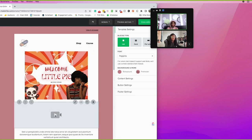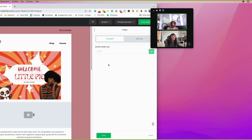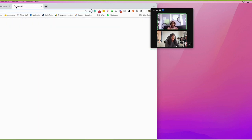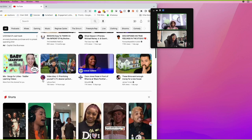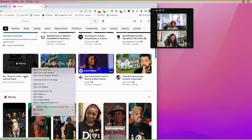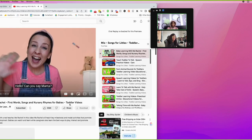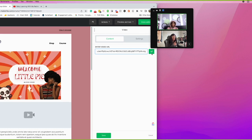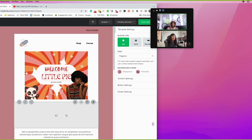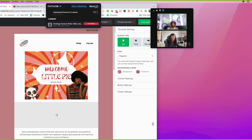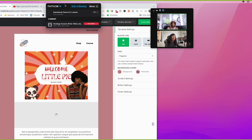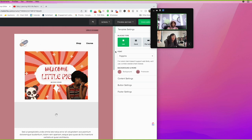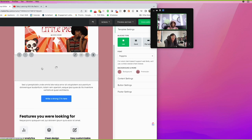One of my other favorites is the video block. You can't embed videos directly inside an email — that's just not possible yet. But if you go to YouTube, copy a video URL and paste it in, it's intelligent enough to pull the thumbnail of the actual video. It creates an embedded GIF effect, so when they click it, it takes them to the actual video.